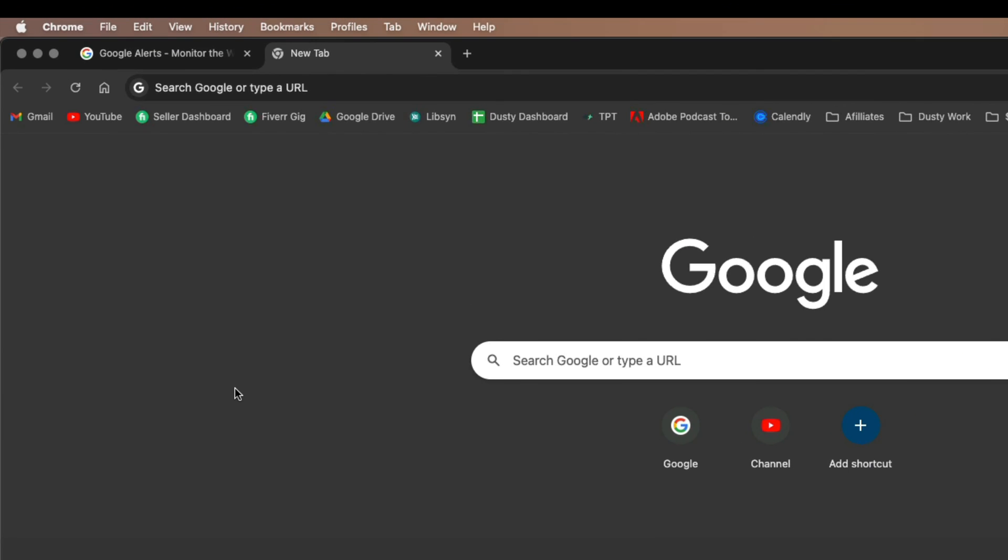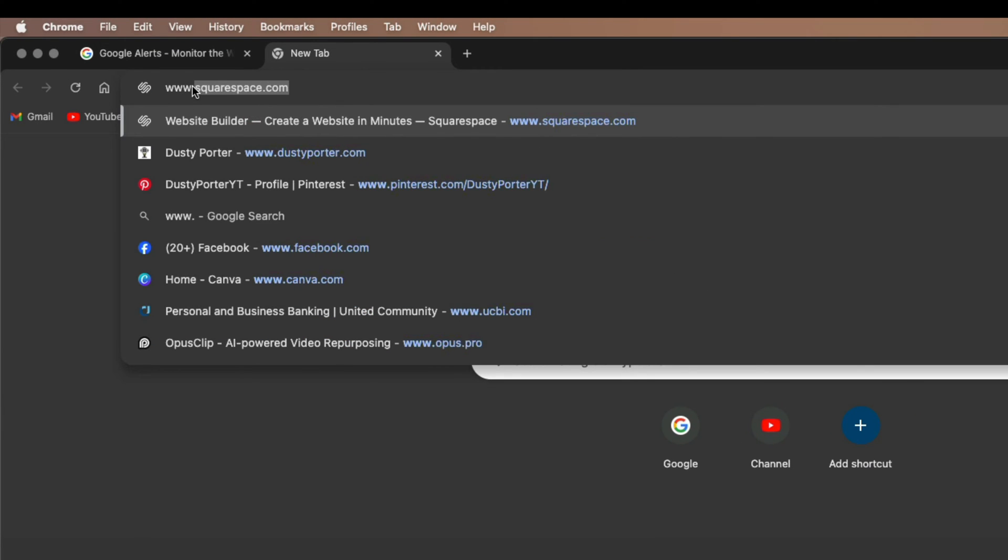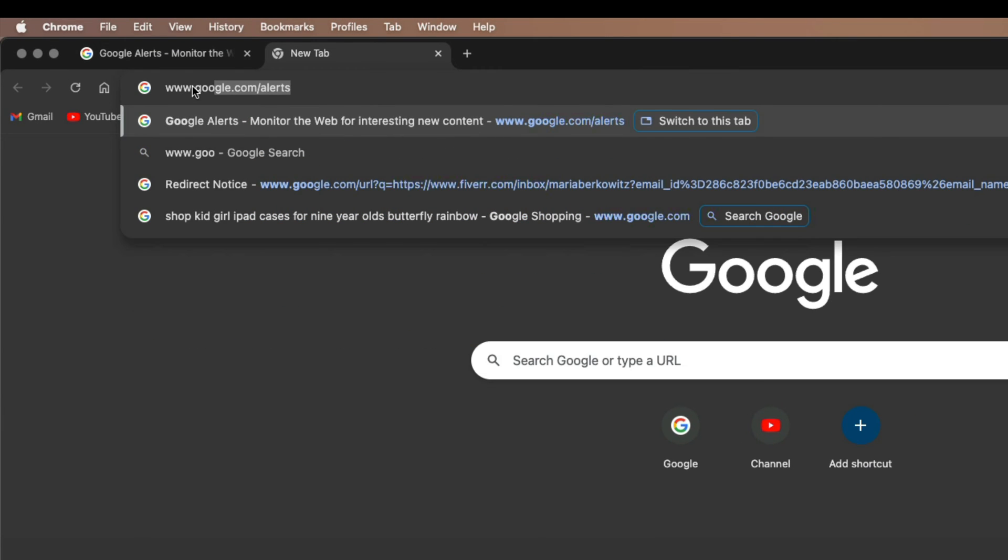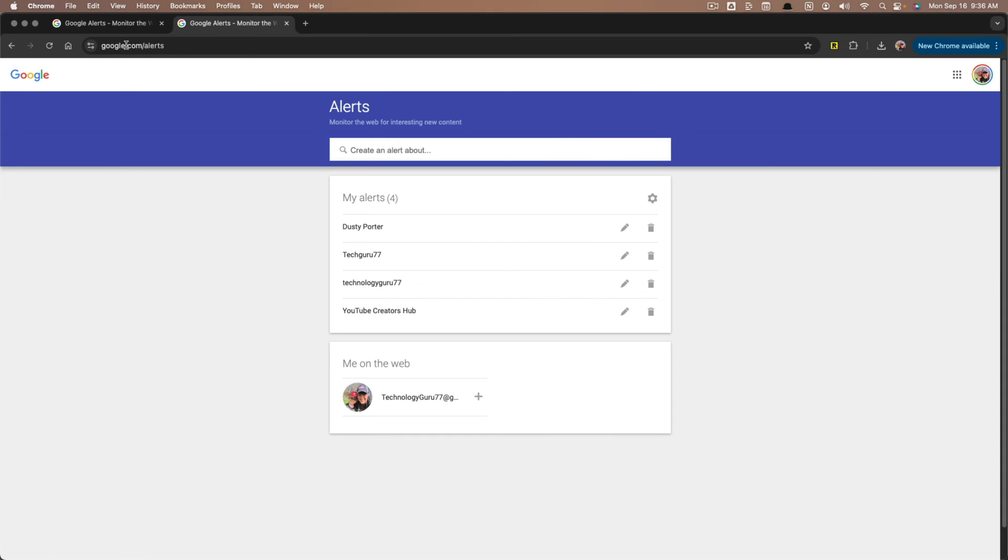What you want to do is open up a new tab in your web browser and just go to www.google.com/alerts. Once you're here under google.com/alerts, you can begin to create alerts.